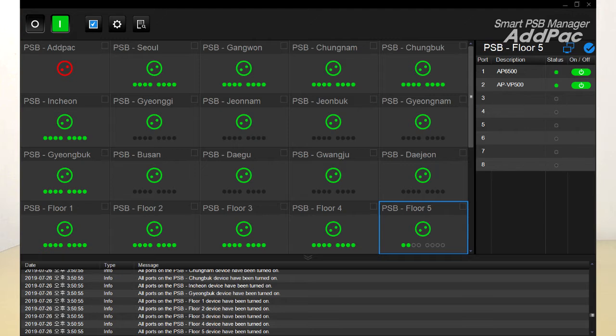IP-based remote power on and off controller — the power switching box with Smart PSB management software — can be used in various applications like CCTV camera and general network systems, etc.